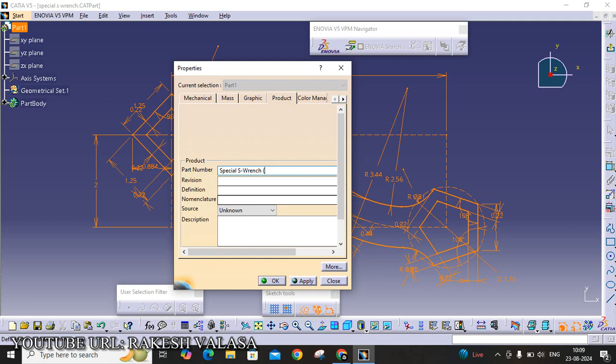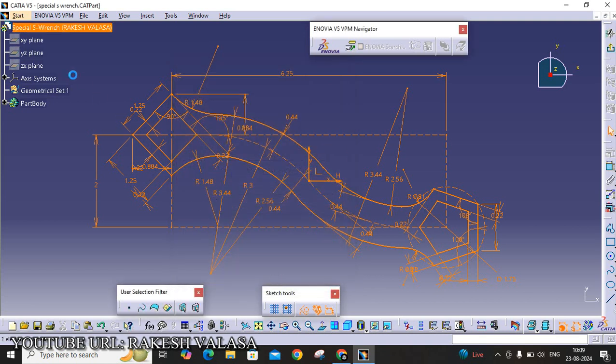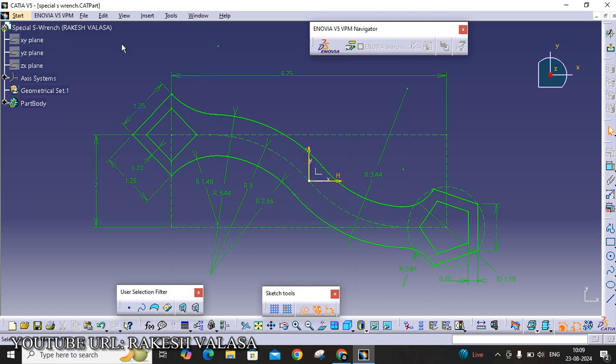For example, my name is Rakesh Valasa. And also add your roll number. Then click on OK. You can see here, the specification tree is changed from part1 to Special S Branch Rakesh Valasa.